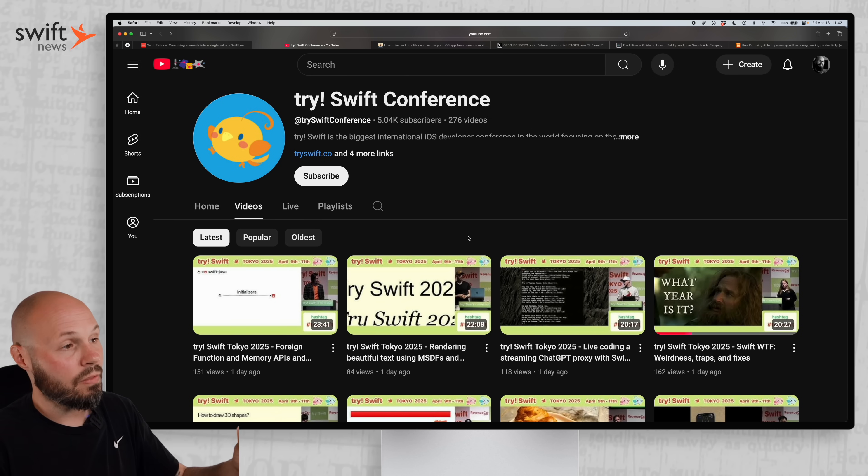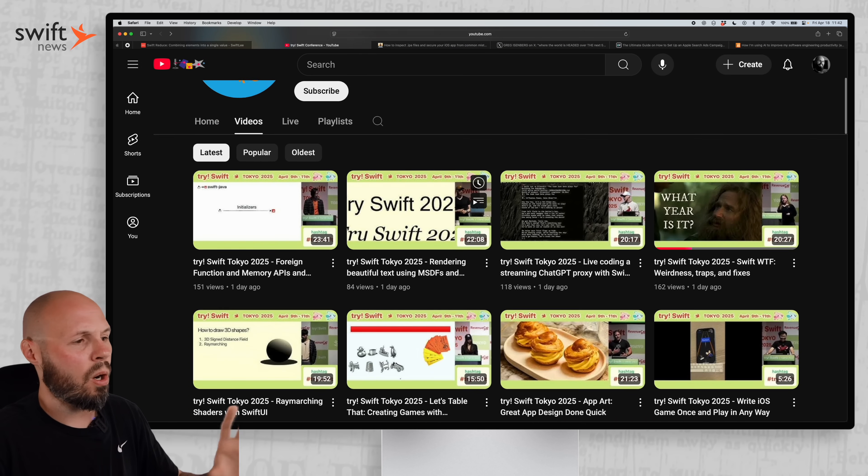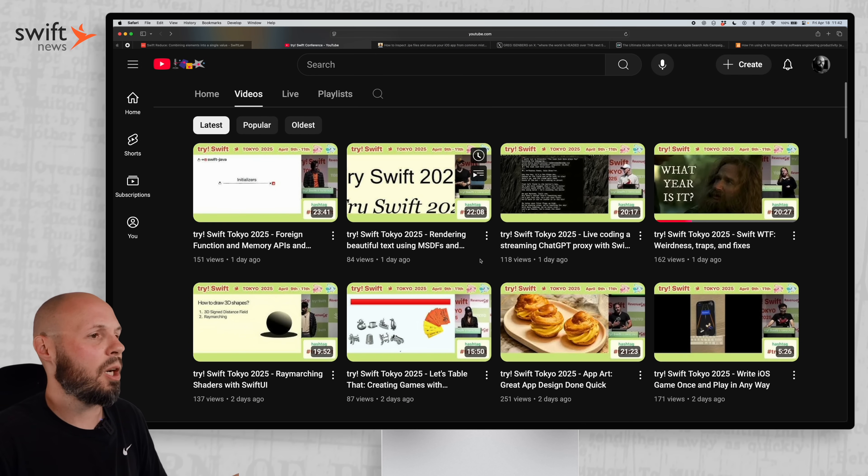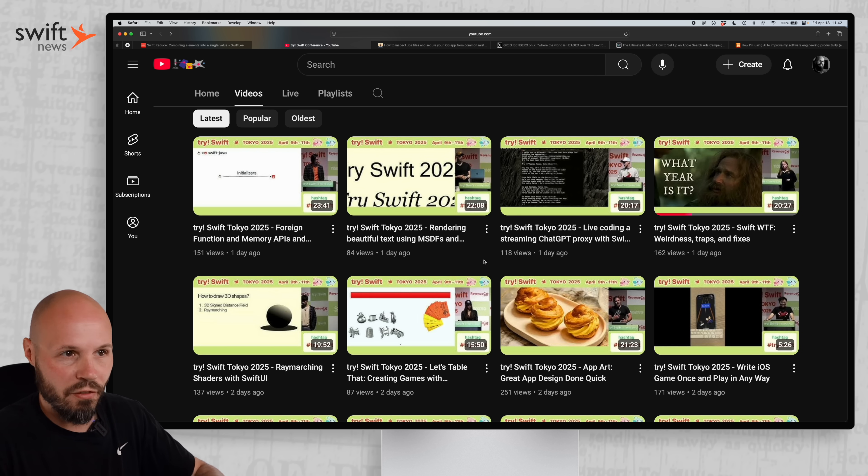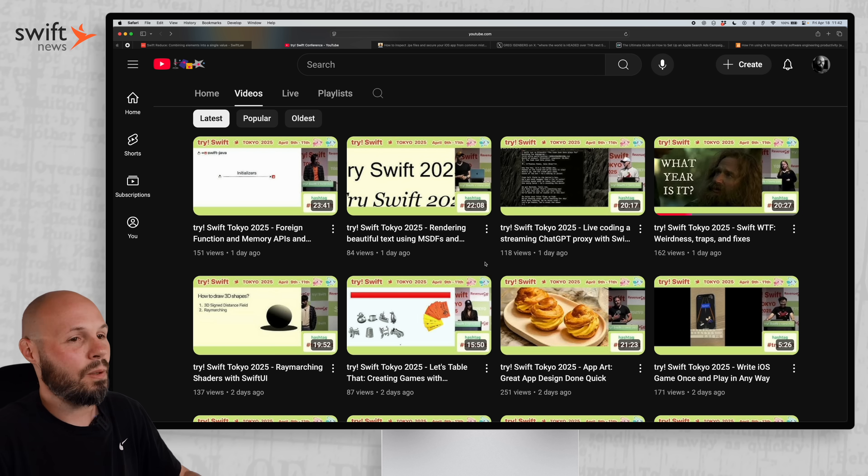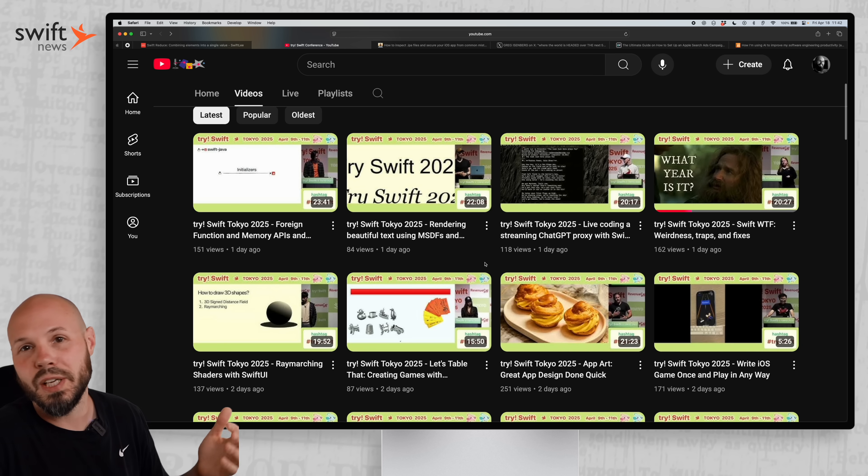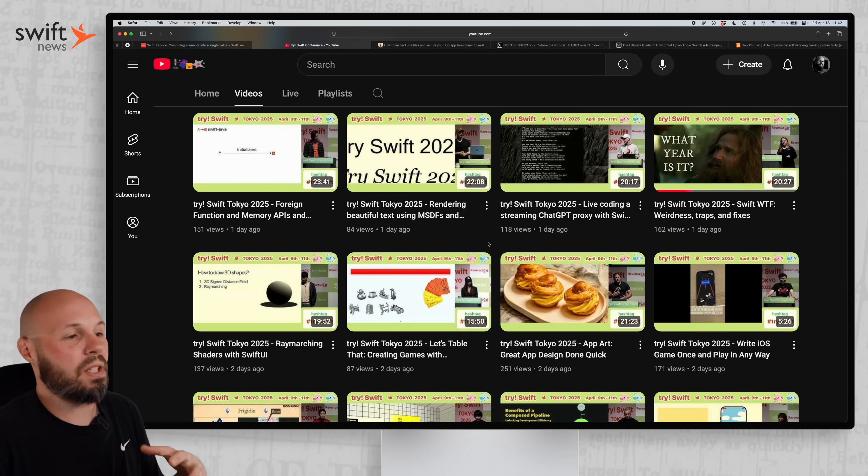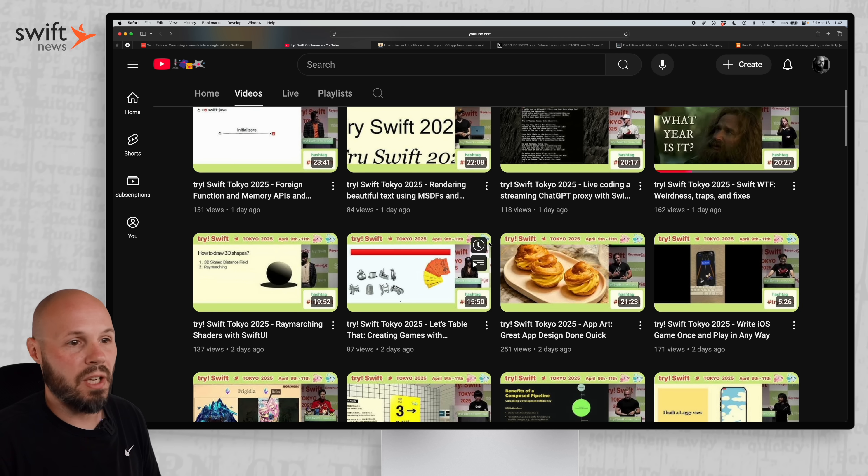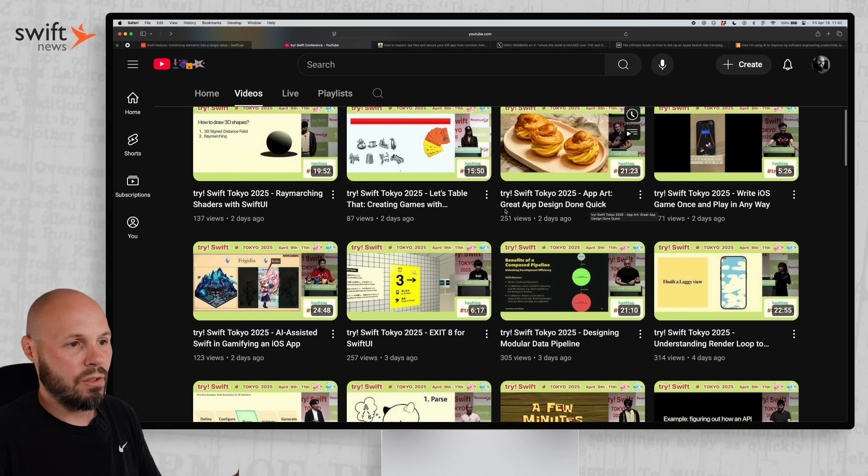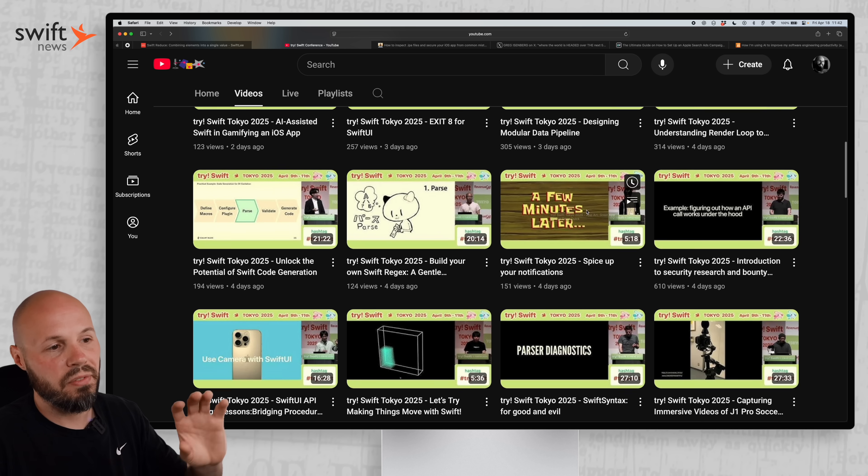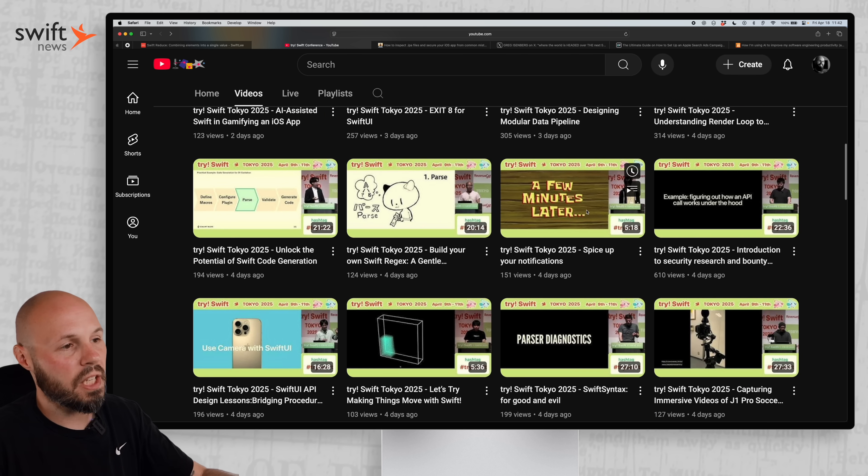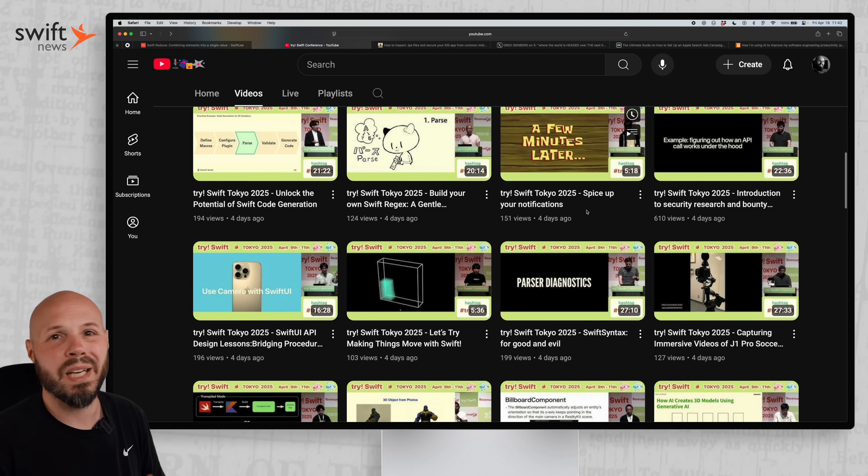The TriSwift Tokyo conference was just a week or two ago, and they already got all their talks up on YouTube. So if you're like me, had a bunch of FOMO seeing everyone post about their trip to Tokyo on Twitter, Mastodon, Blue Sky, all that stuff. Well, now you can alleviate that FOMO a little bit by getting to watch all of the talks. And you can see some of the topics here. TriSwift weirdness traps and fixes in Swift, great app design done quick, and many more. So definitely go to their channel, scroll through, pick out the videos you want to watch.